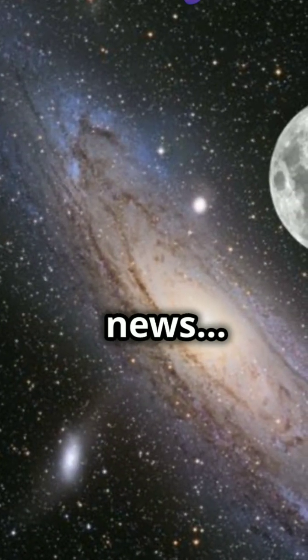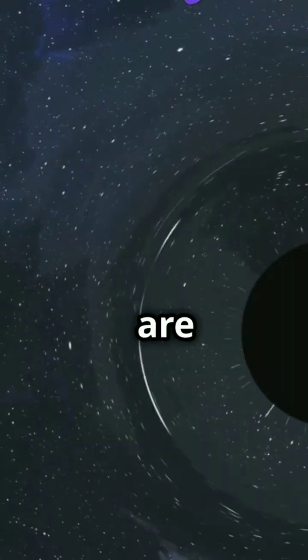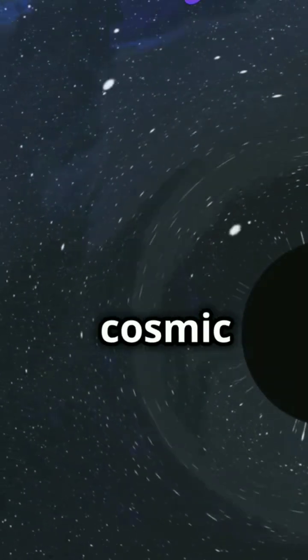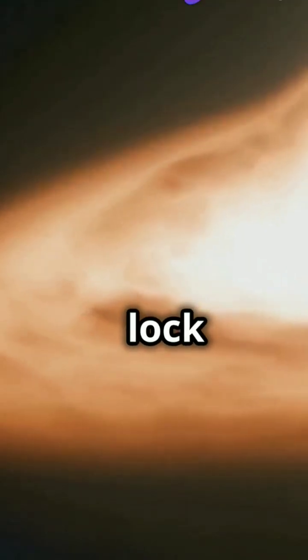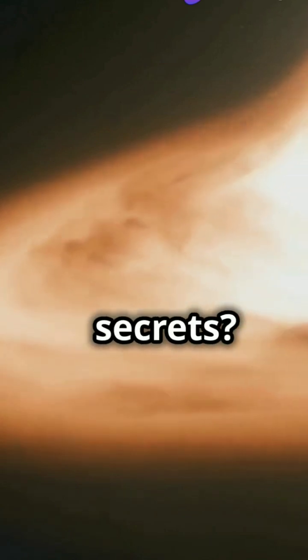I'm sure you've heard the news. Black holes are the ultimate cosmic vaults. But how do they lock away their secrets?